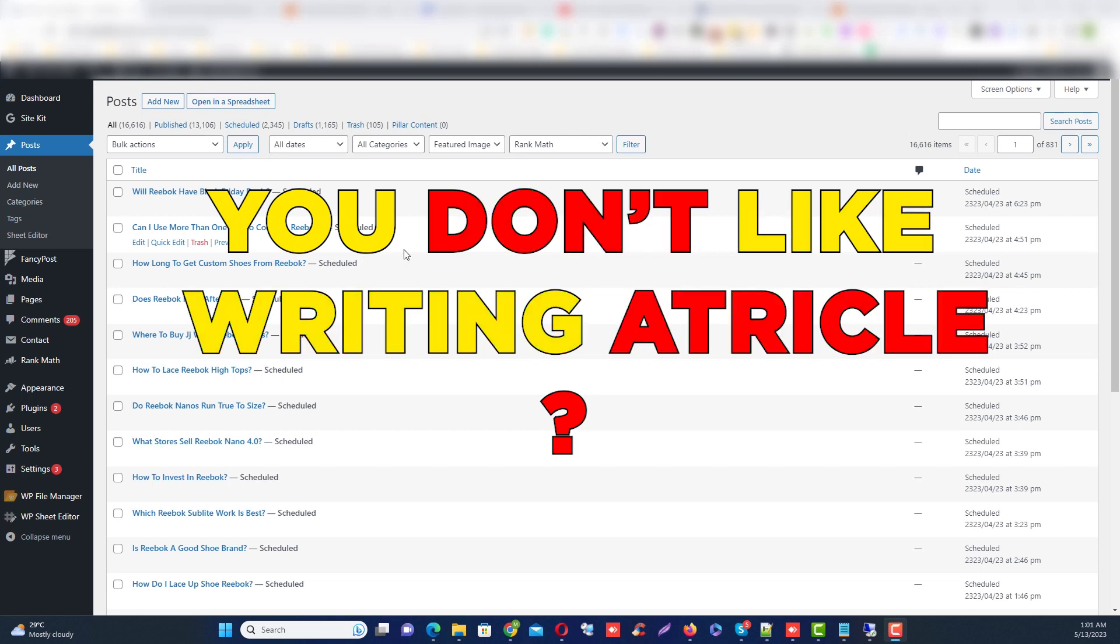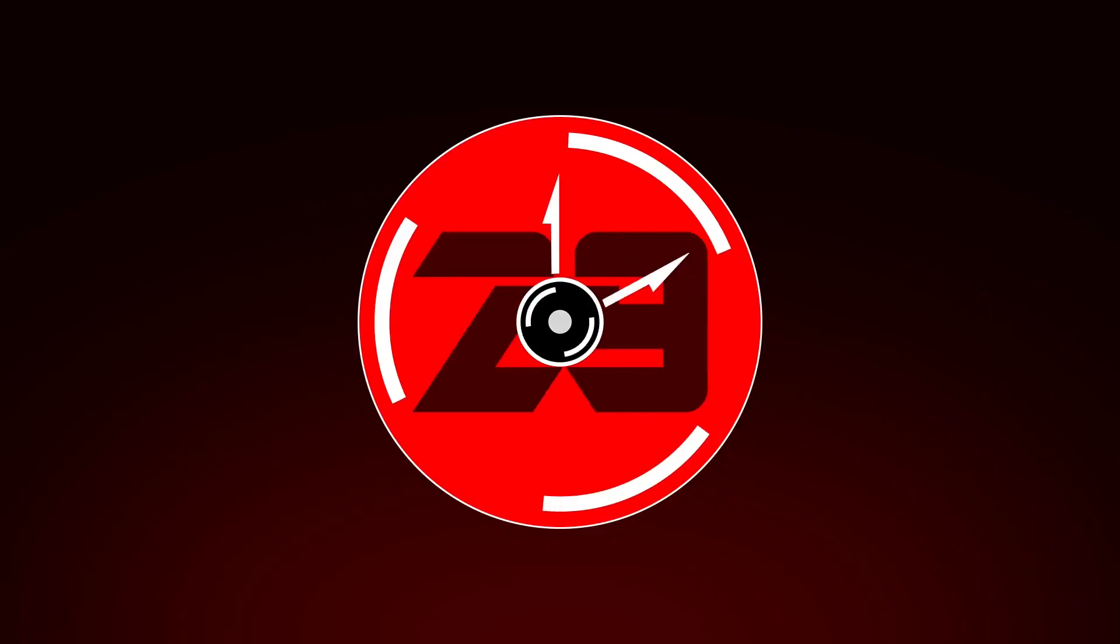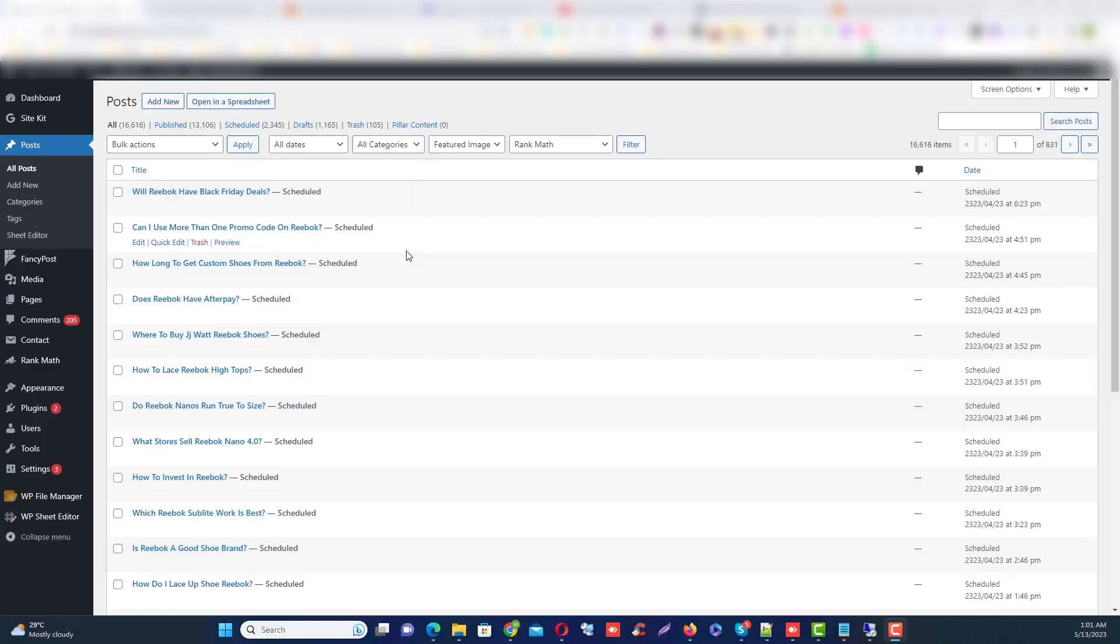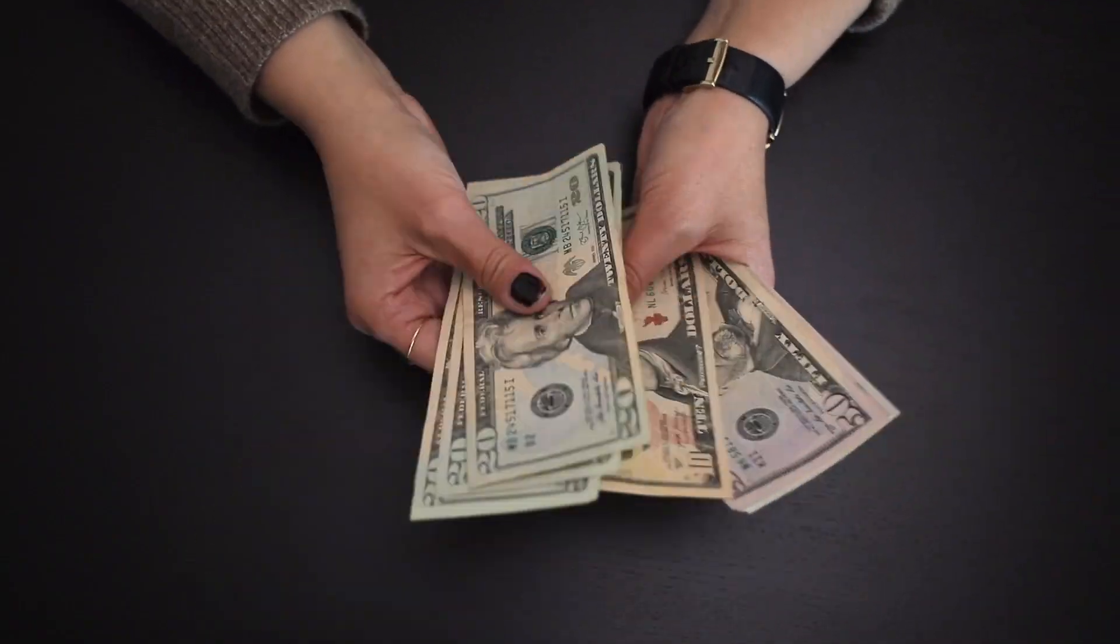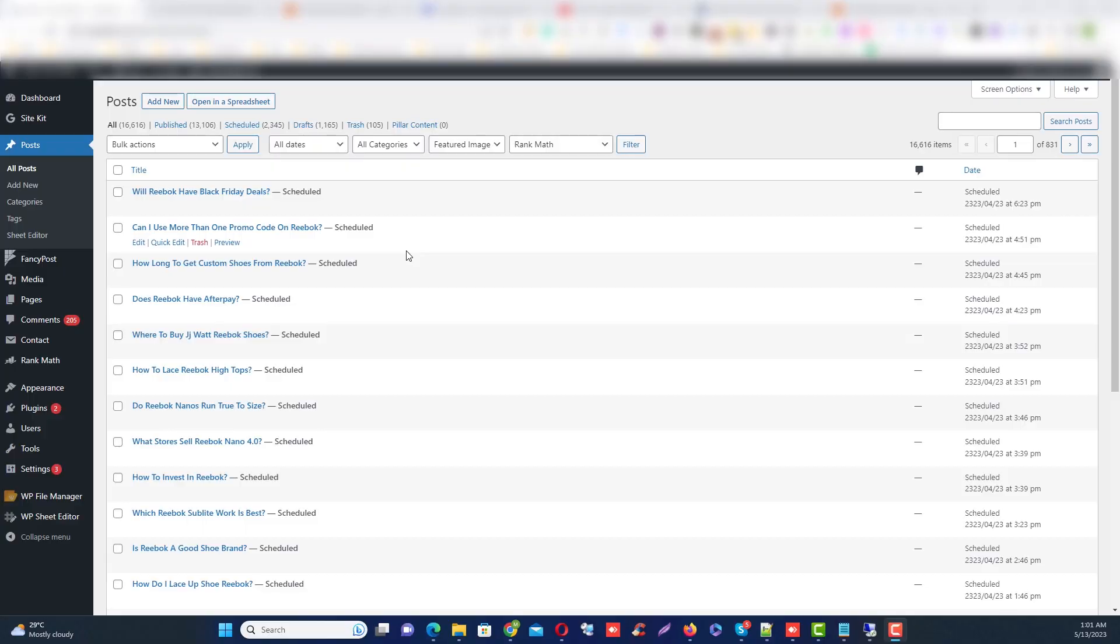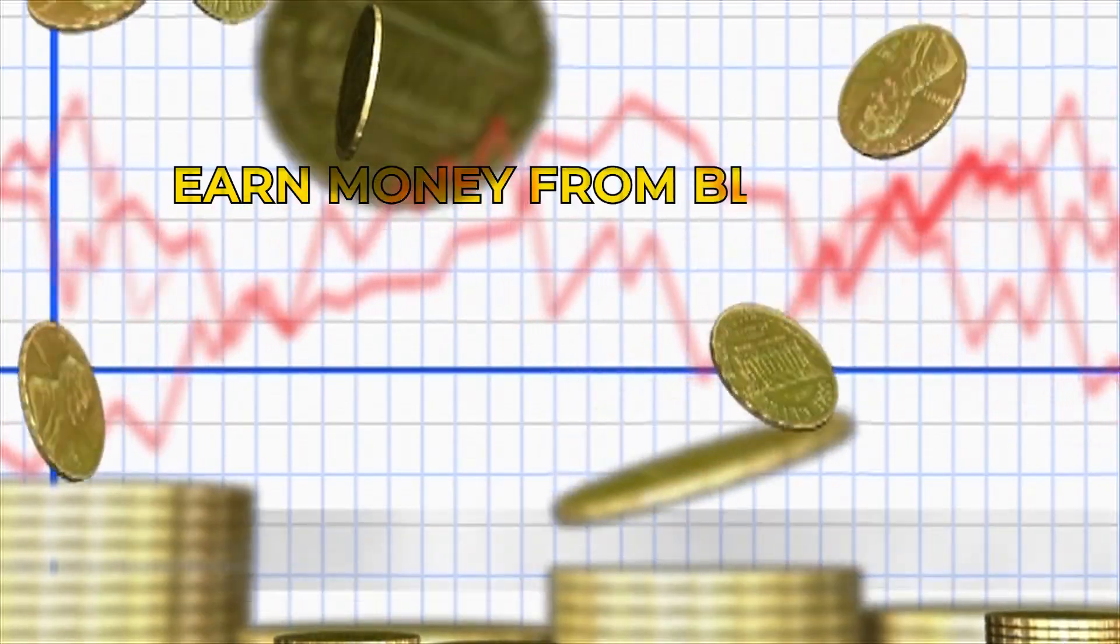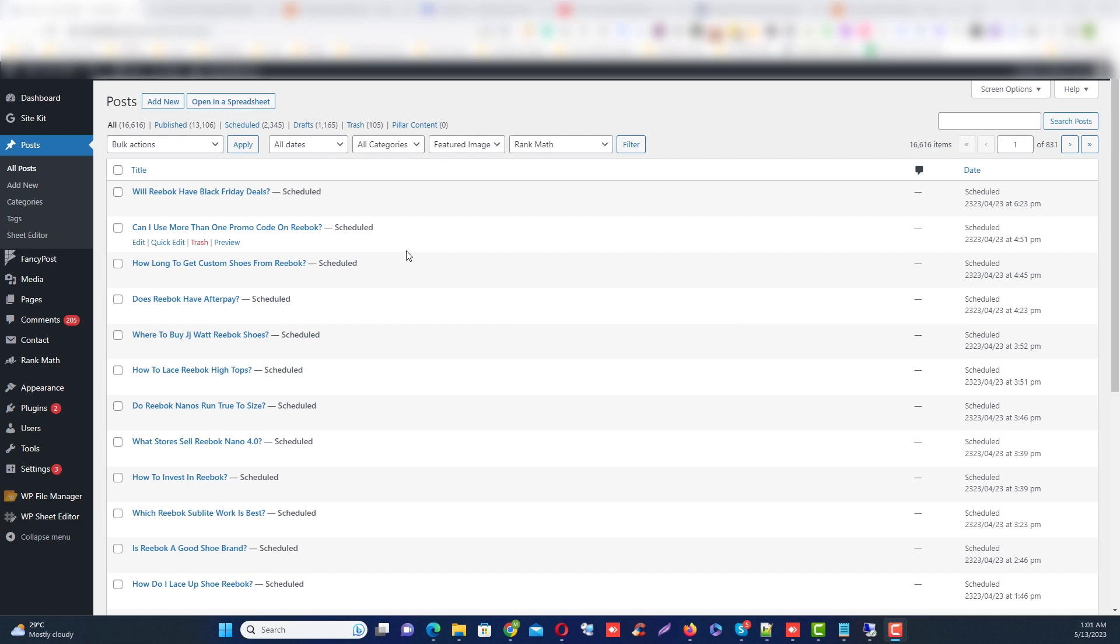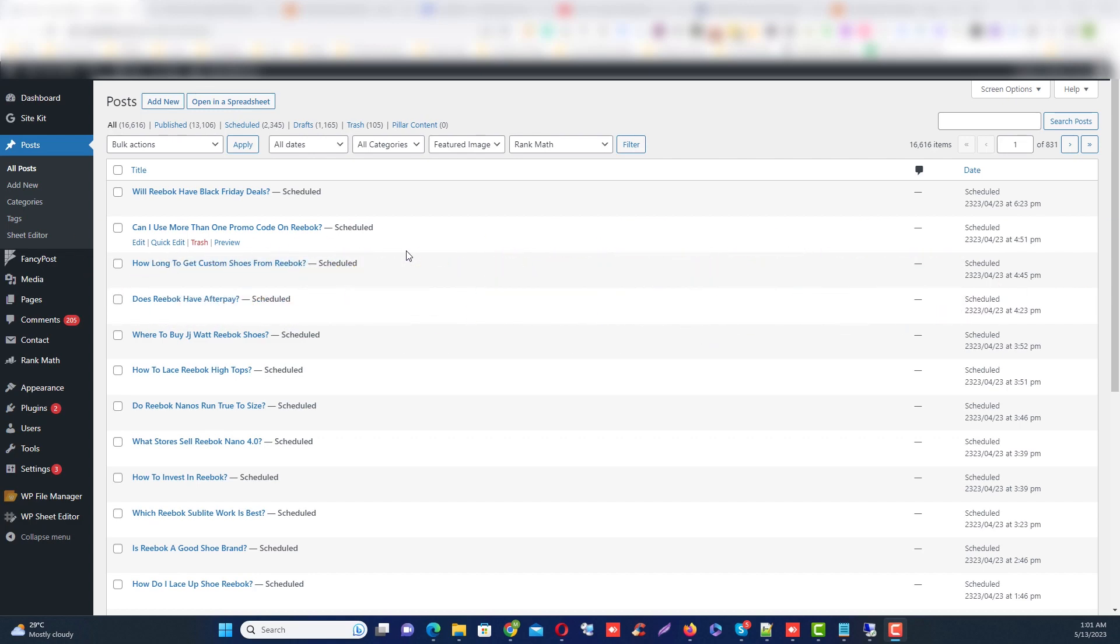You don't like writing articles, or maybe you don't have time to do this, and maybe you don't have the money to invest for writers, but you want to do blogging and want to earn money by blogging. That's fine. Today in this video I will show you step by step how you publish thousands of articles with just one click, even 100% free.